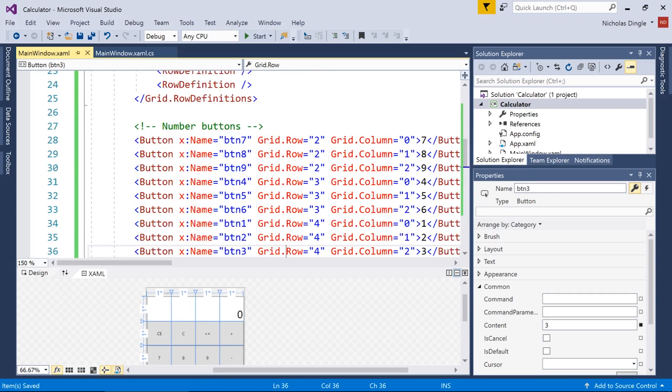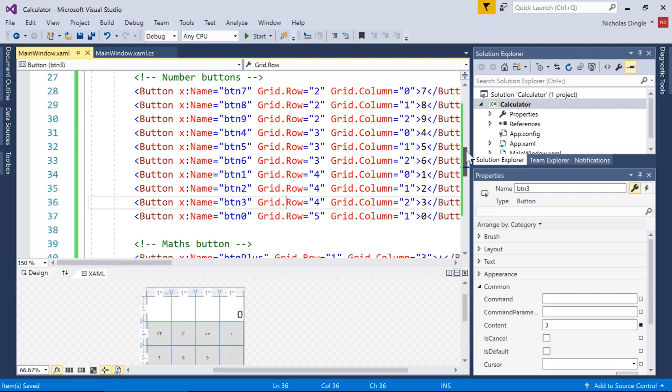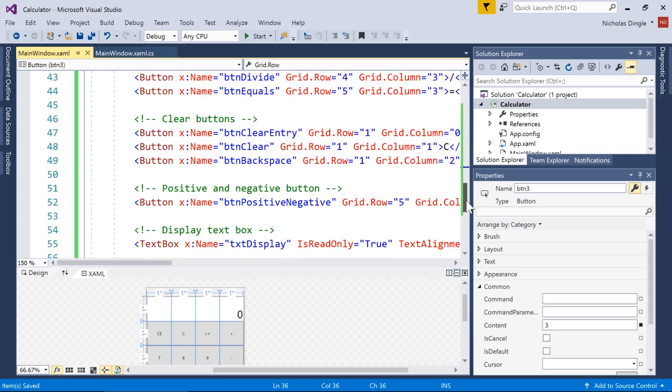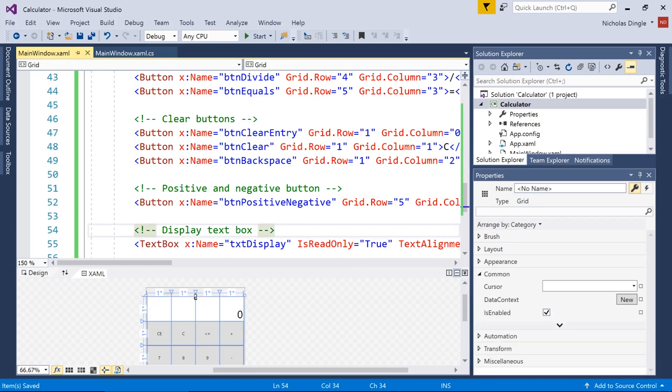So I'm all done here guys. We've got all of the button names set up. I'm going to scroll down. There's my maths operations, my clear, my positive and negative, and my display. All right, that's it for this video. But in the next one, we're going to move on to adding the code and getting this guy functional. Thank you very much for watching. Like, subscribing, and commenting below this video. You know what to do. But I will see you in the next video, everyone.